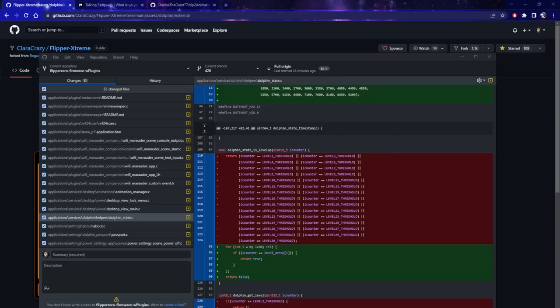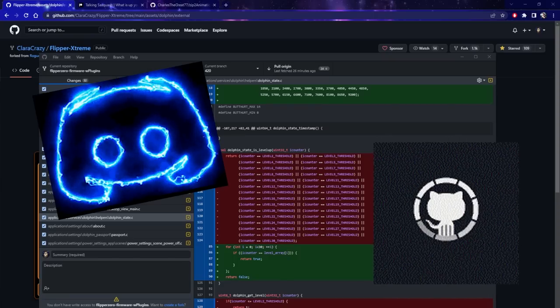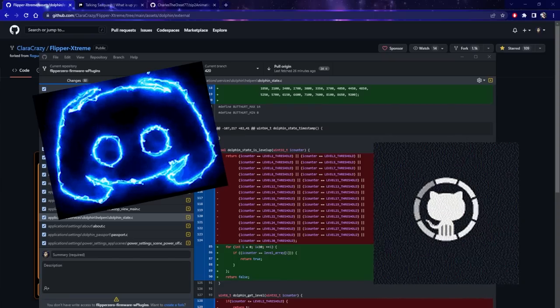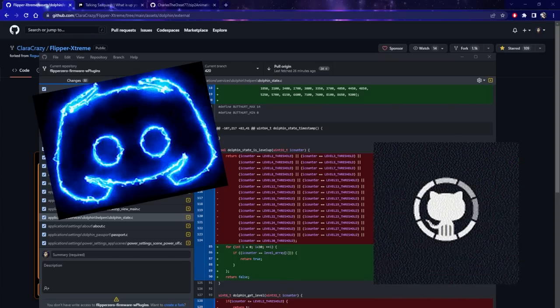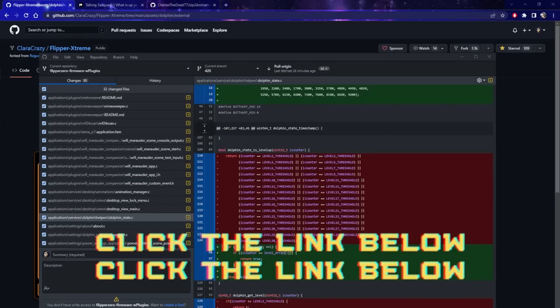If this is something you're interested in, make sure to check out her GitHub and join her Discord if you have any questions on installing or anything like that. I'll make sure to have the links down below.